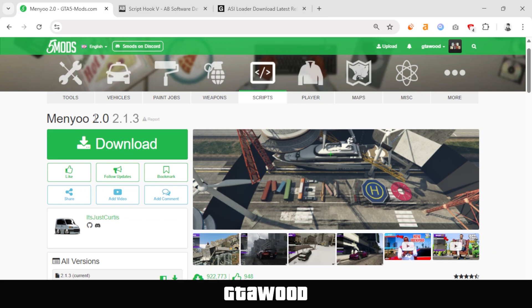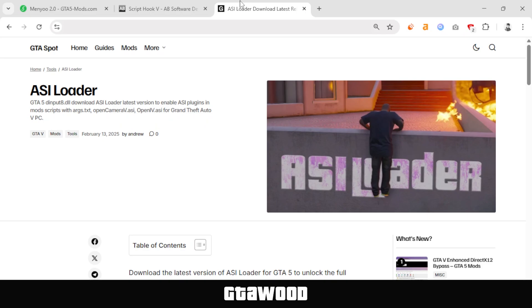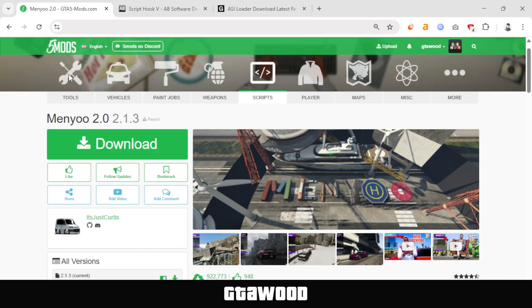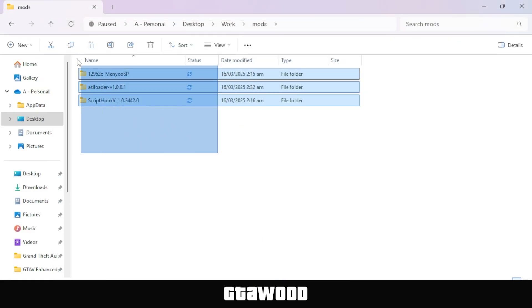To install the menu mod, you also need Script Hook V, which you can download from here, and you also need ASI Loader, which you can download from this page. Once you download all the files, it's time to install the menu mod, and here are all the files I downloaded.